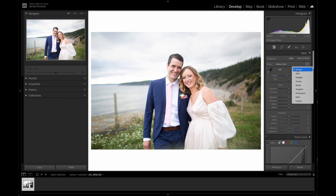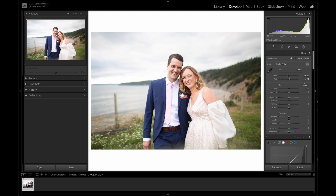To correct this, let's select the cloudy setting from the white balance drop-down menu. There, that's a lot better. And we can always refine this adjustment by manually sliding the slider for even more control.